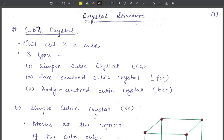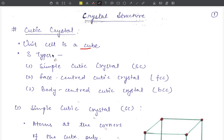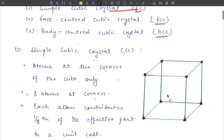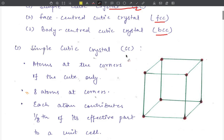As the name suggests, cubic deals with our unit cells. Three types of cubic crystals are there: the first one is simple cubic crystal (SC), the second is face centered cubic crystal (FCC), and the third one is body centered cubic crystal (BCC).